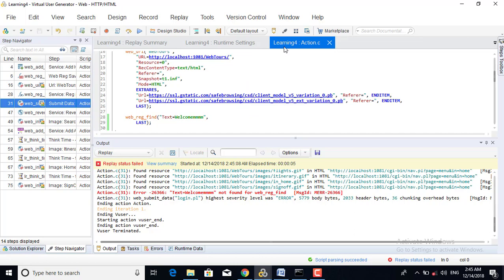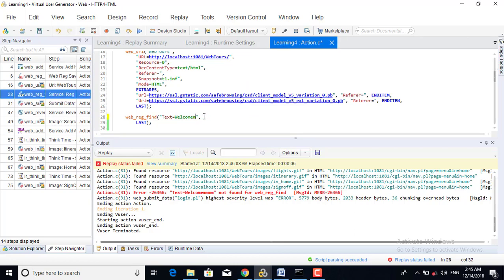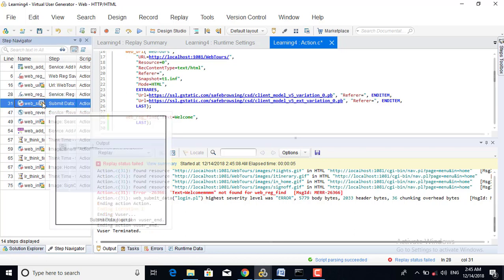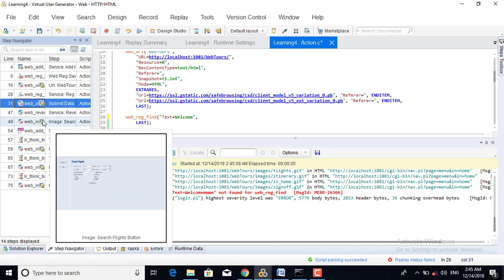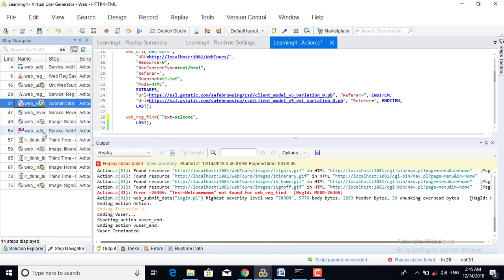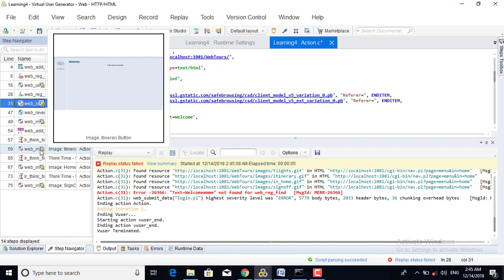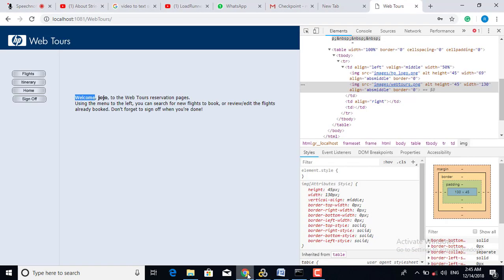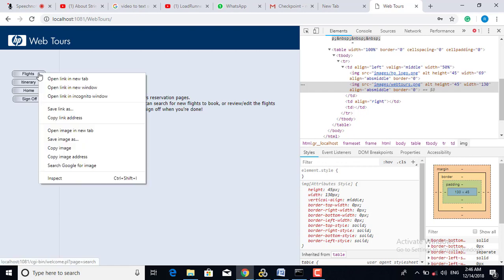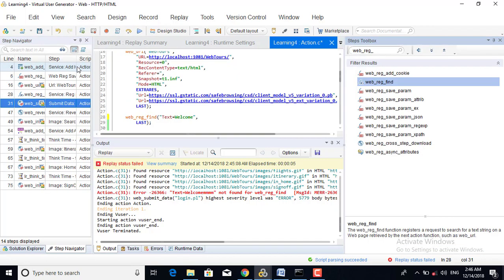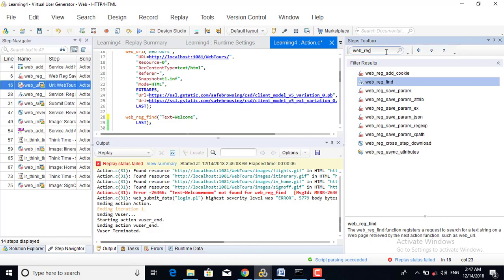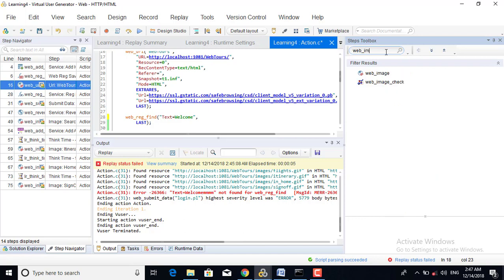This is all about text checkpoint. Now we will be seeing image checkpoint. Let us go to the page and check whether it is an image. We go to View, then Step Toolbox, and here I will use the function web_image_check.